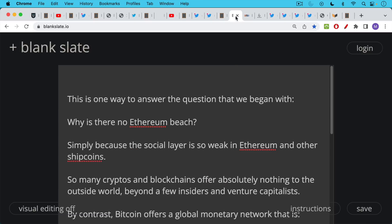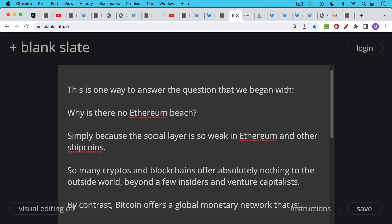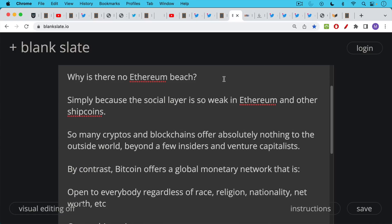So I think that this is actually a very good way to answer the question that we began this video with: Why is there no Ethereum beach? This is a question I've never heard asked before, but I think it's simply because the social layer is so weak in Ethereum and other altcoins. So many cryptos and blockchains offer absolutely nothing to the outside world beyond a few insiders and venture capitalists.